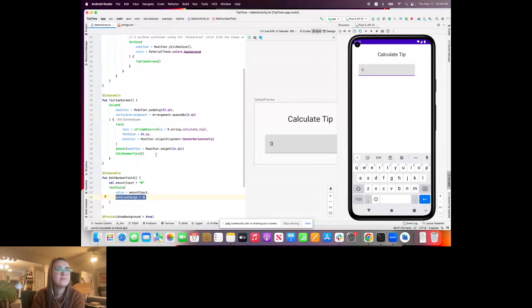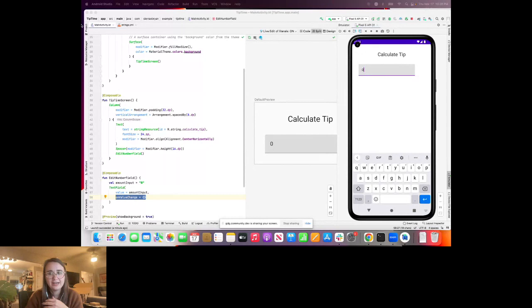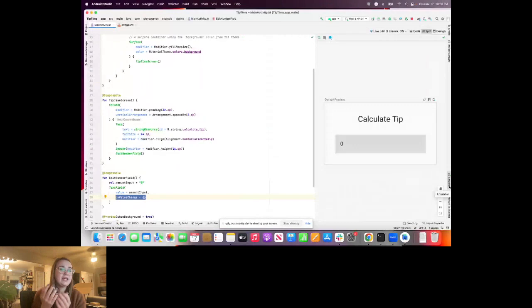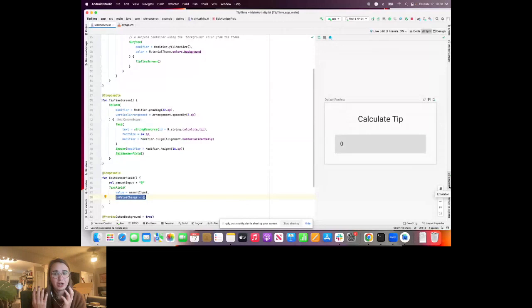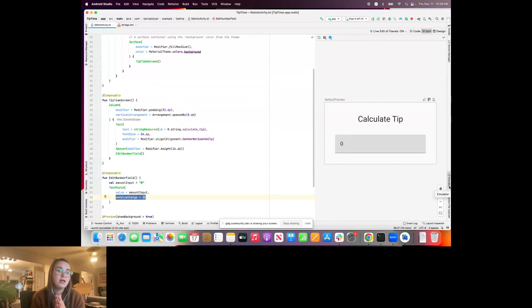This is where we introduce the concepts of state. When all our composables run for the first time, they set up an initial composition that describes our UI. Jetpack Compose is a declarative framework — you describe how the UI should look depending on the data. That composition can keep track of values and update them over time. This reminds someone in the chat of Flutter, which is also a declarative framework.